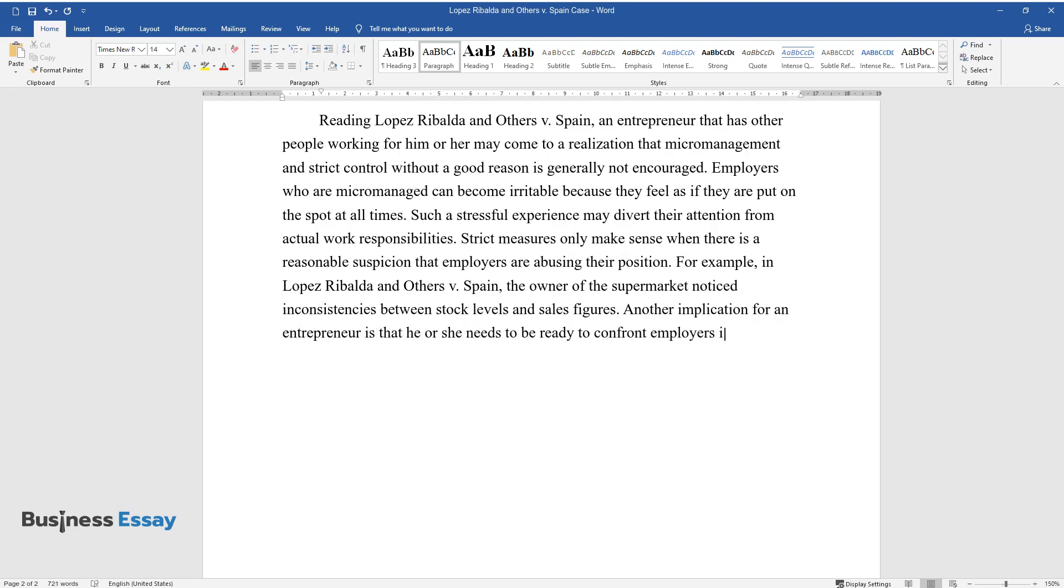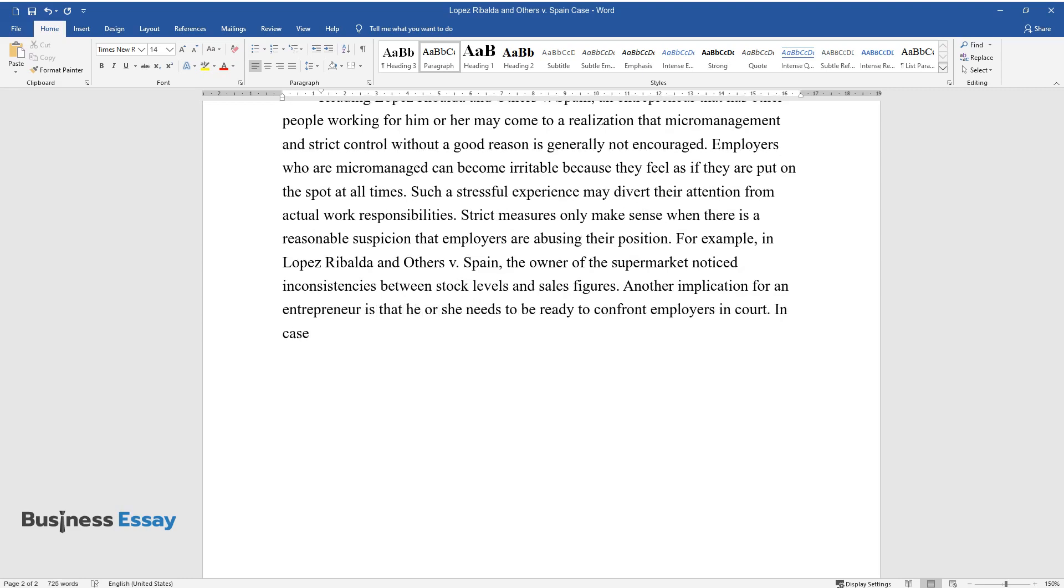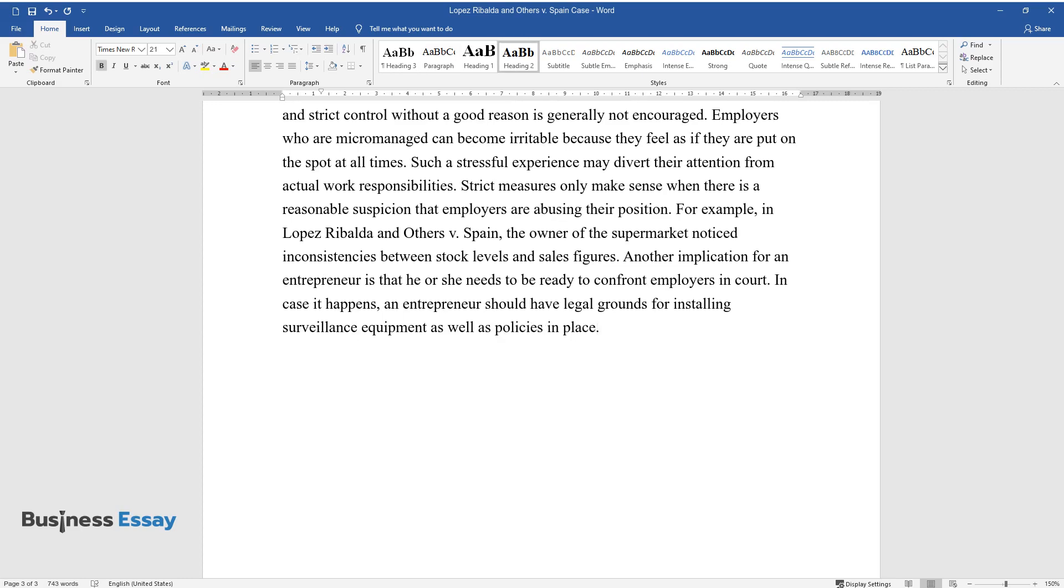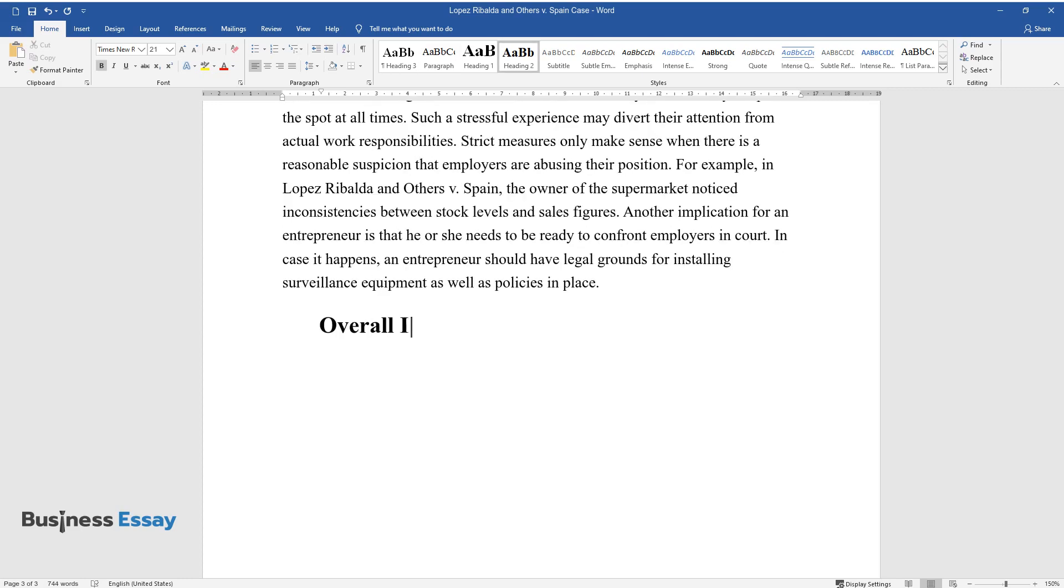Another implication for an entrepreneur is that he or she needs to be ready to confront employees in court if it happens. An entrepreneur should have legal grounds for installing surveillance equipment as well as policies in place.